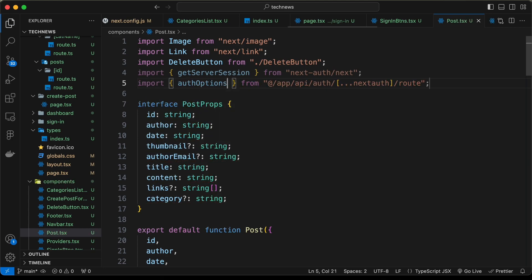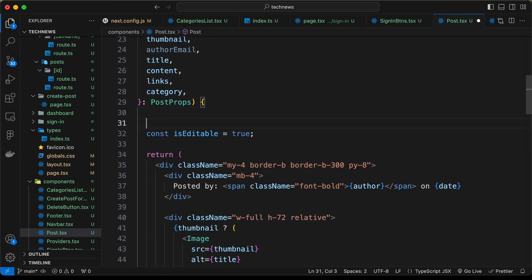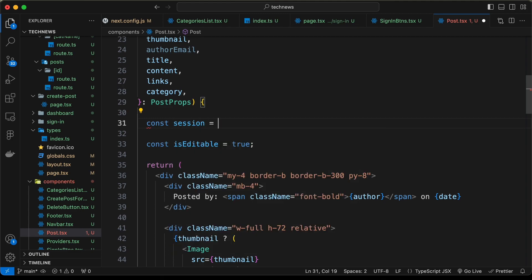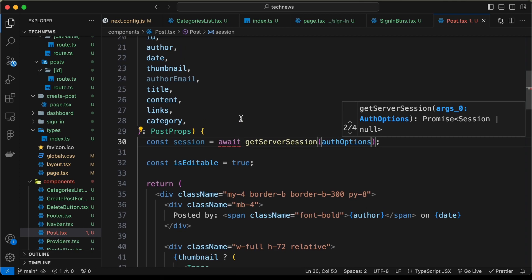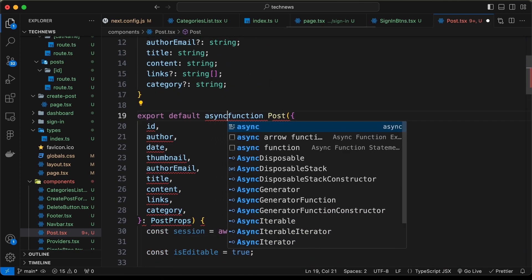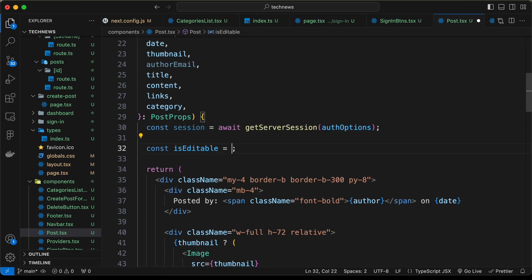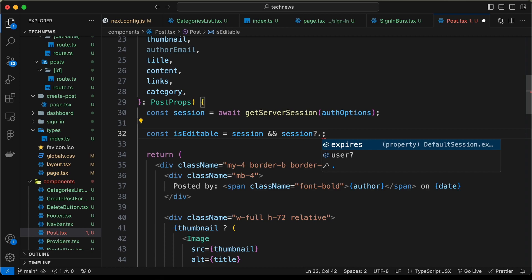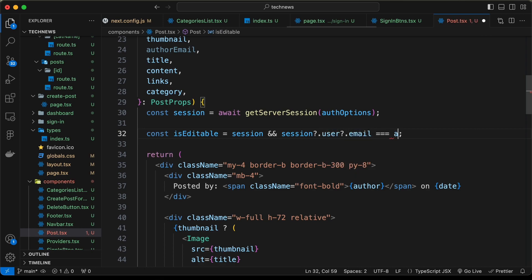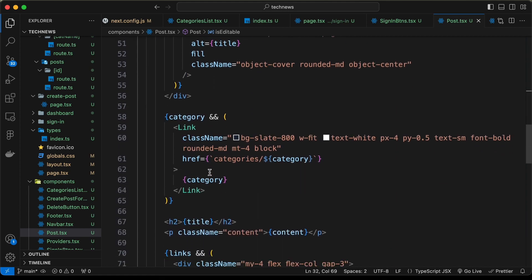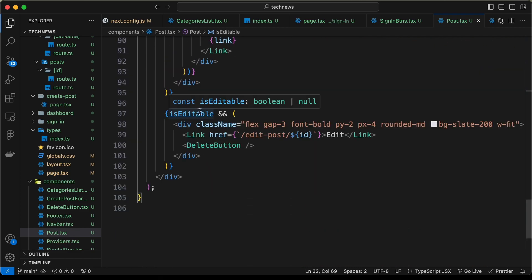Let's import getServerSession from next-auth/next and authOptions from the route. Before setting the isEditable constant, let's add: const session = await getServerSession(authOptions). We also need to change this to an async function. Then: const editable = session && session.user.email === authorEmail. If true, isEditable is true; otherwise false.